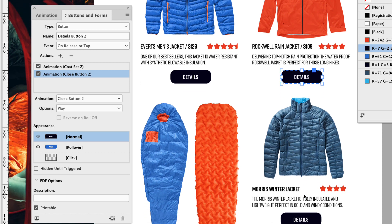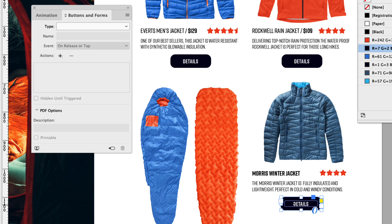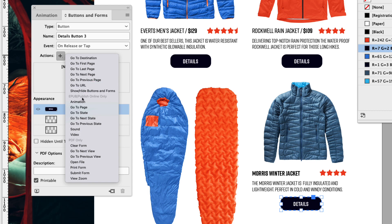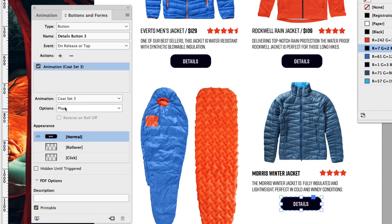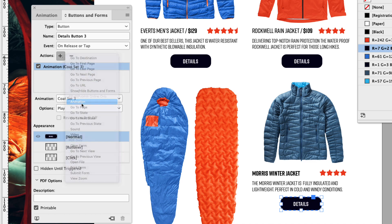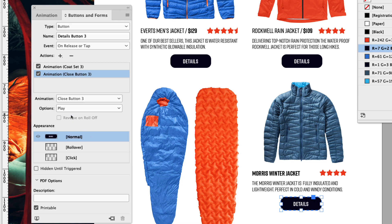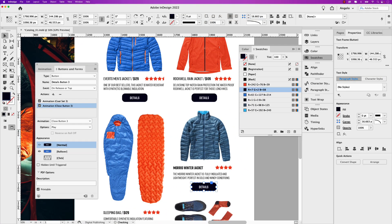Now I'm highlighting all the coats or jackets in this catalog — we're not going to do the other ones. So I'm just going to click this last one here for details and select button for the type. This is details button three. The action is animation and we want coat set three to play. We'll add a secondary animation and have close button three play as well. Click rollover, double click to drive into that and give it the lighter blue. Go back to normal.